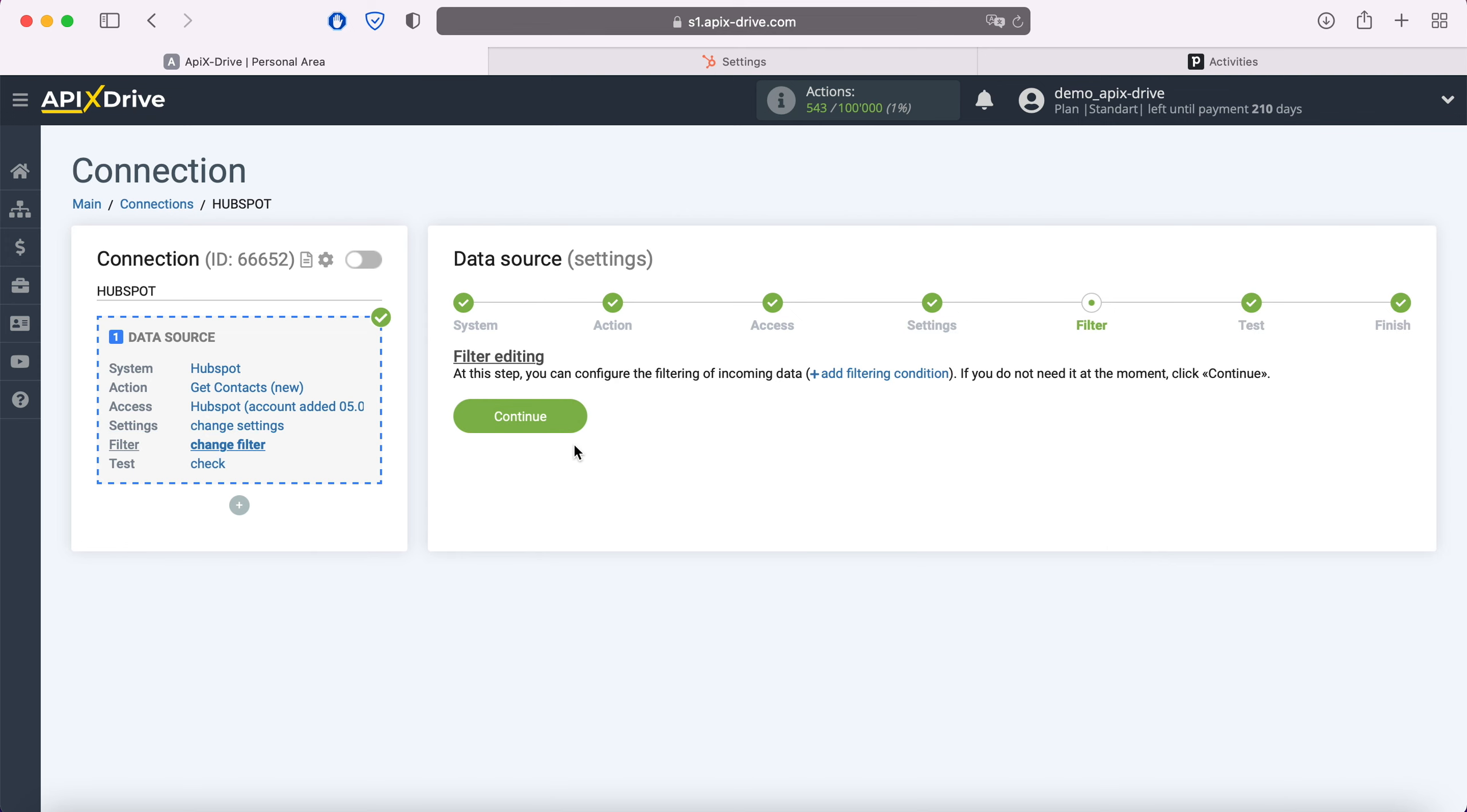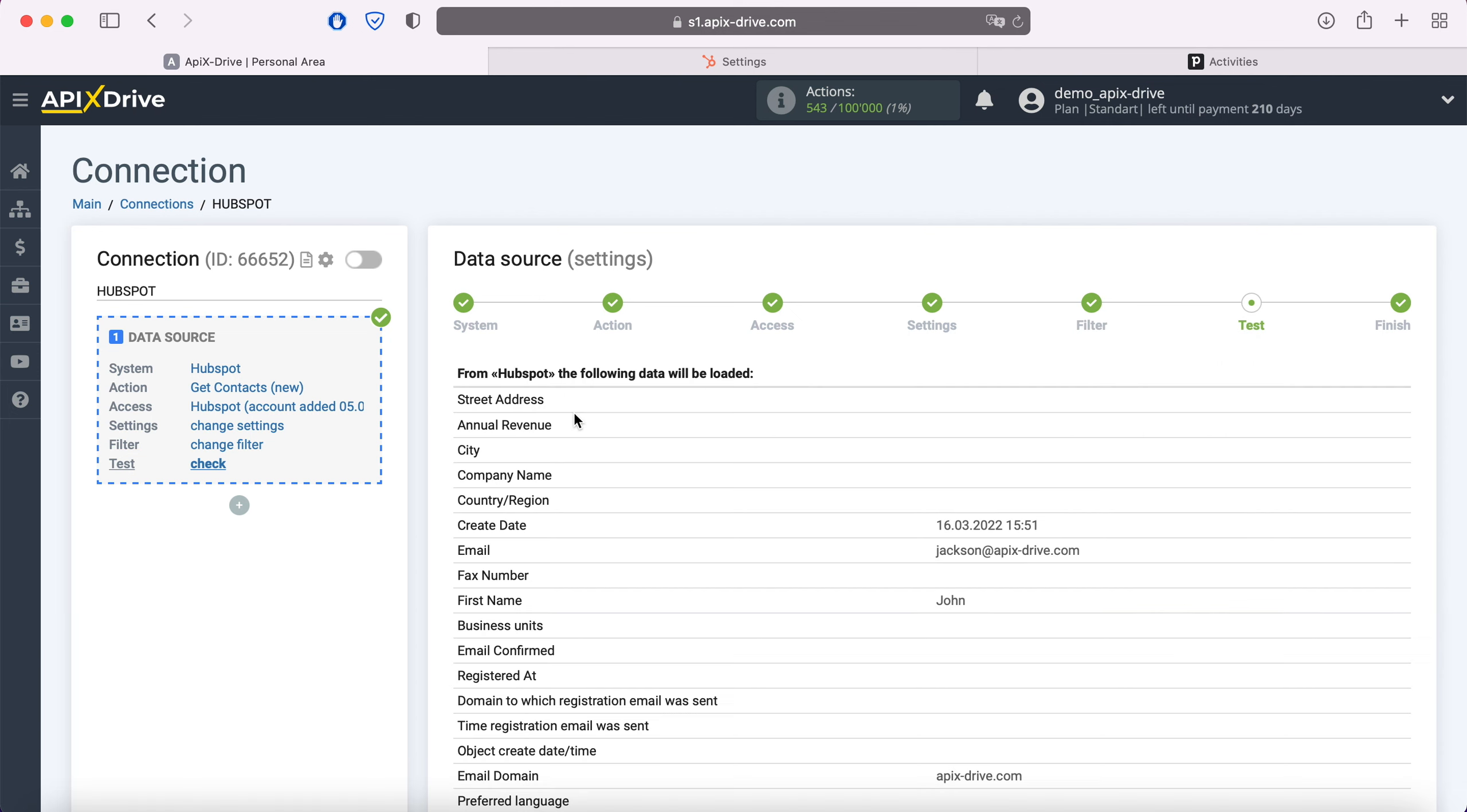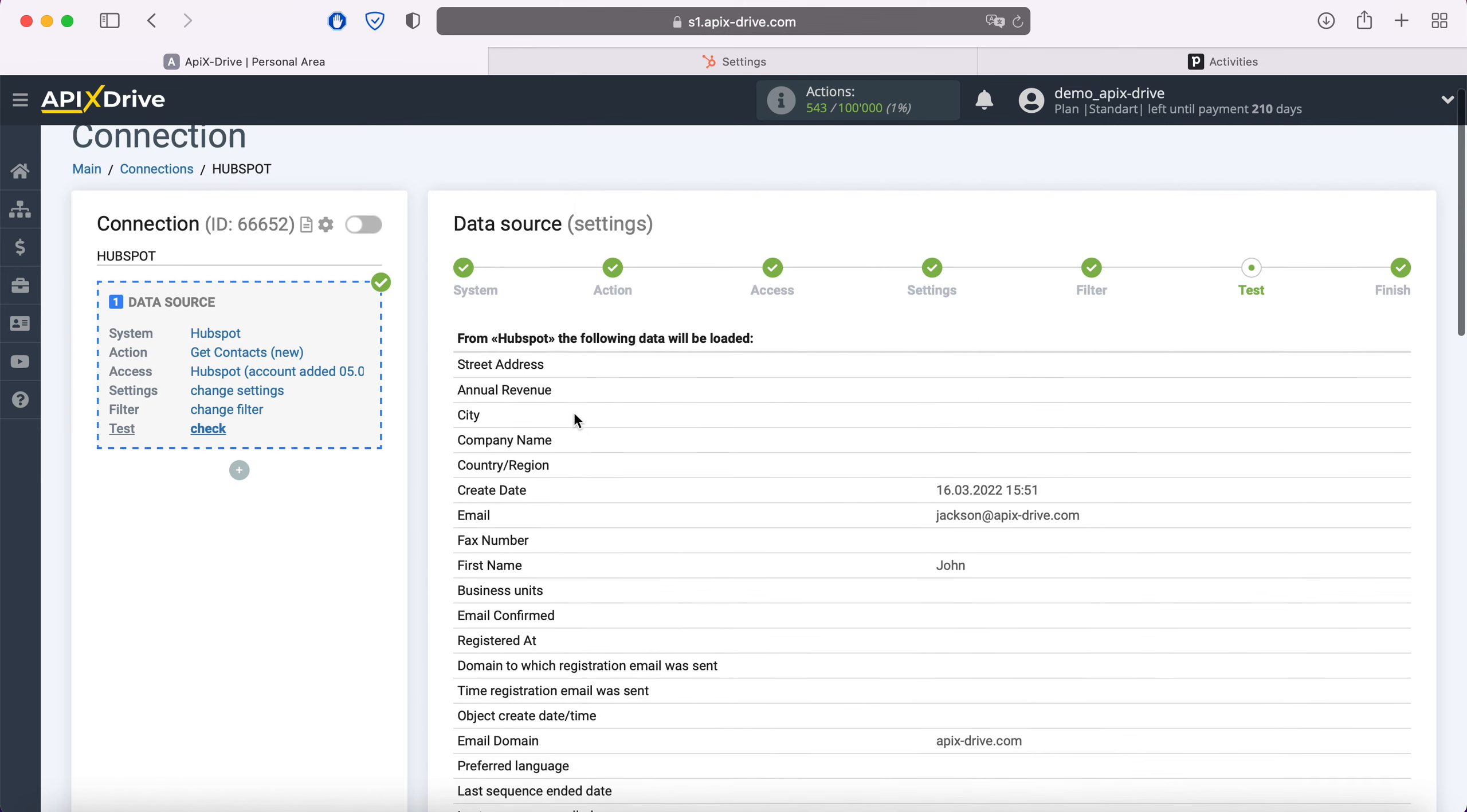At this stage, you can set up a data filter. In this case there is no need for this, so we also click continue. At this stage, you see data for one of your contacts. If everything suits you, click next.